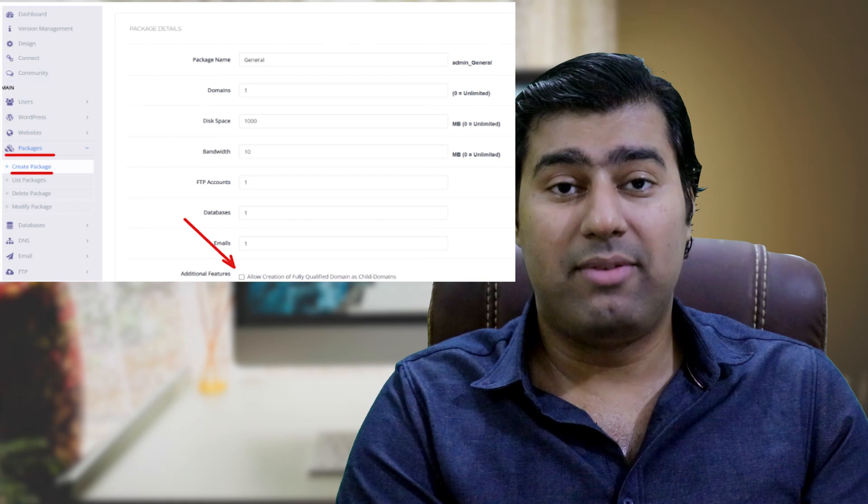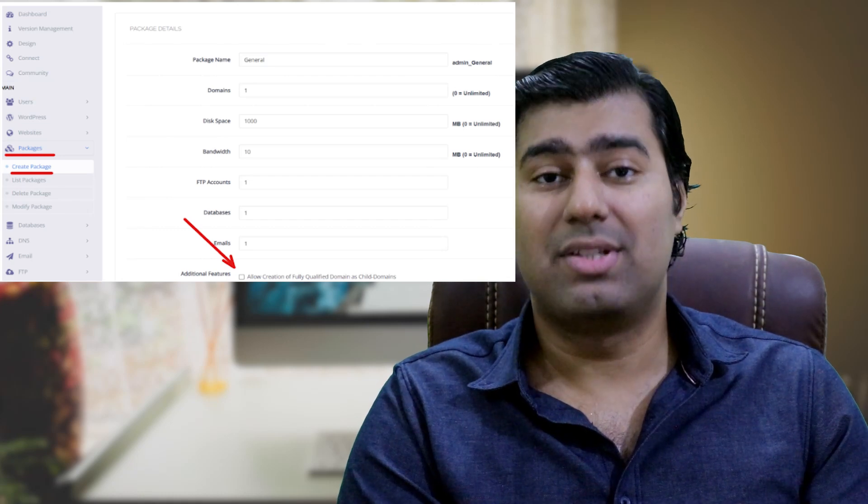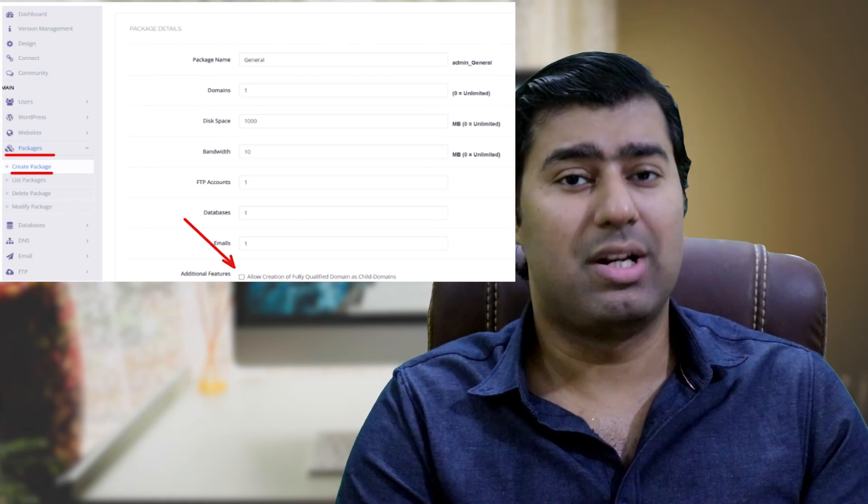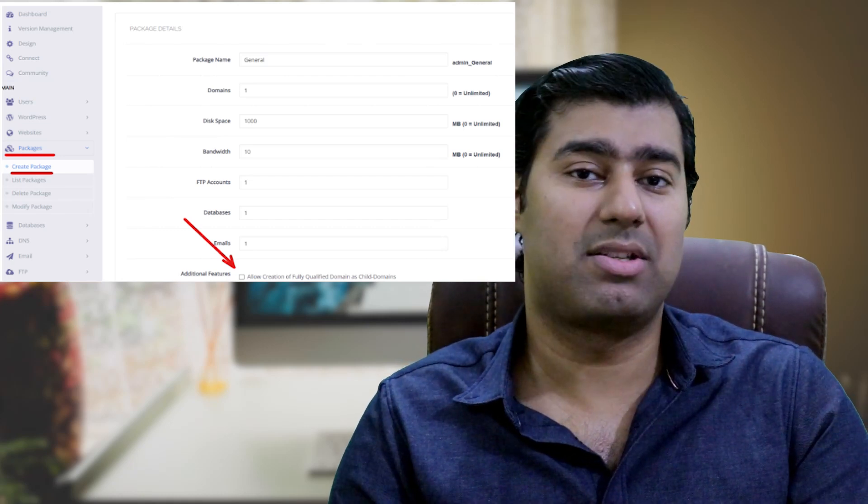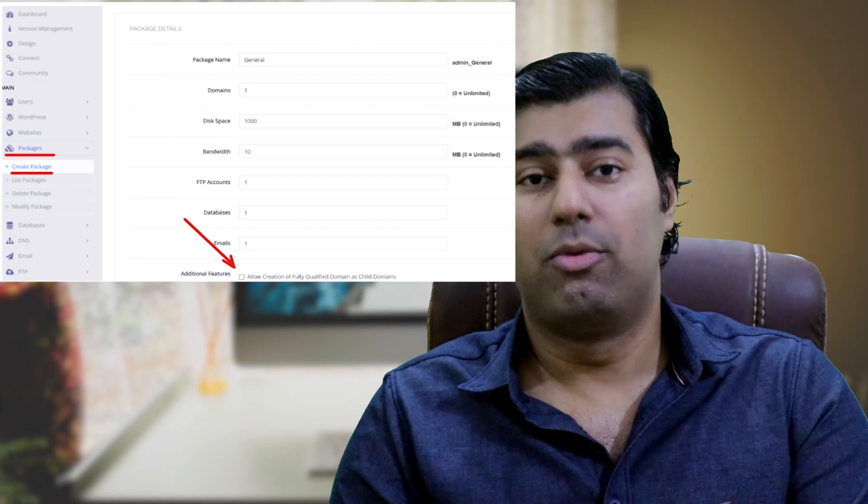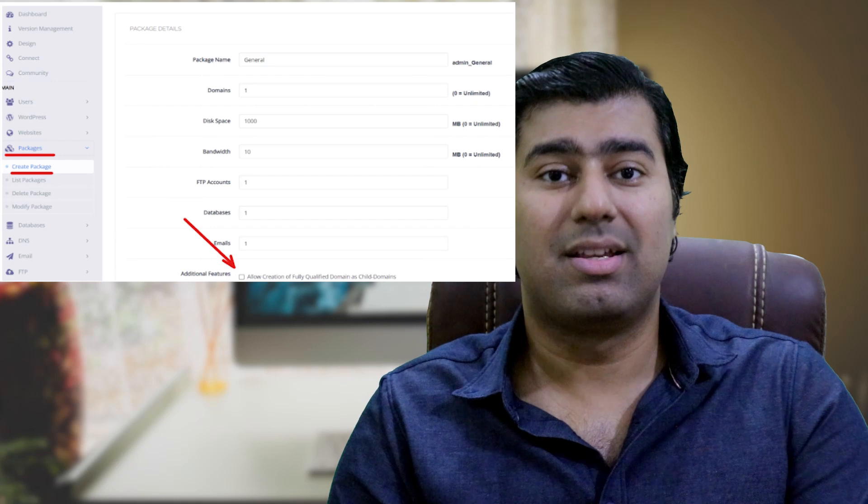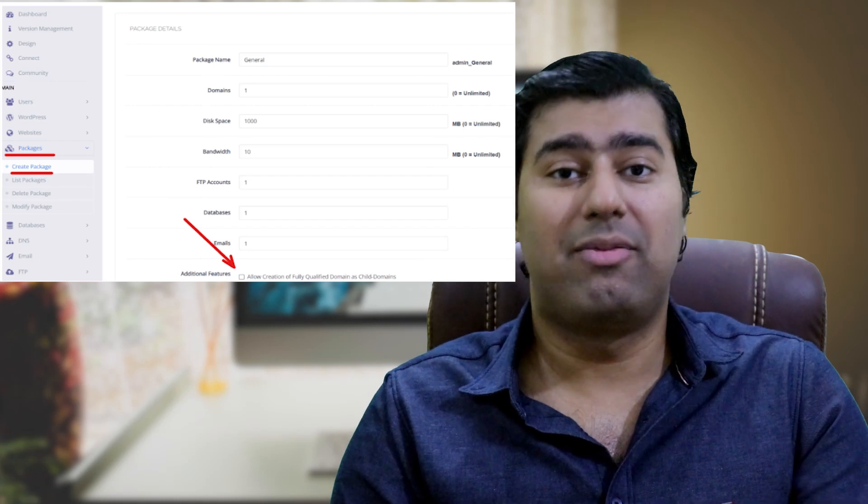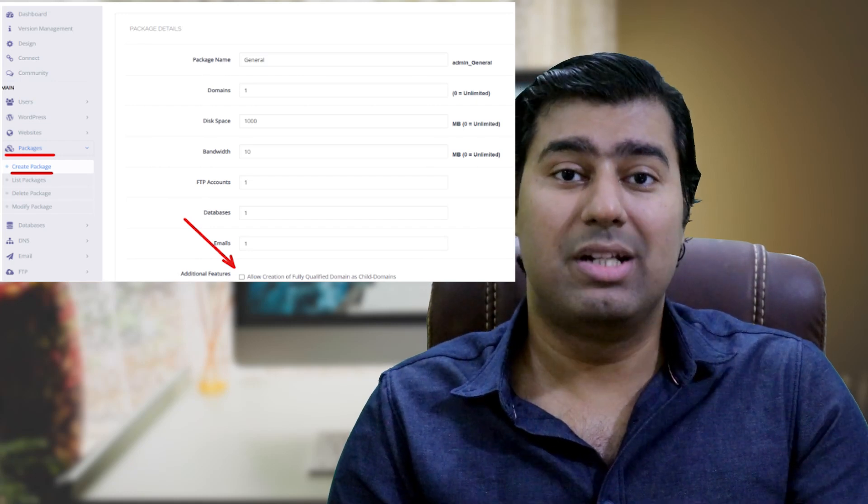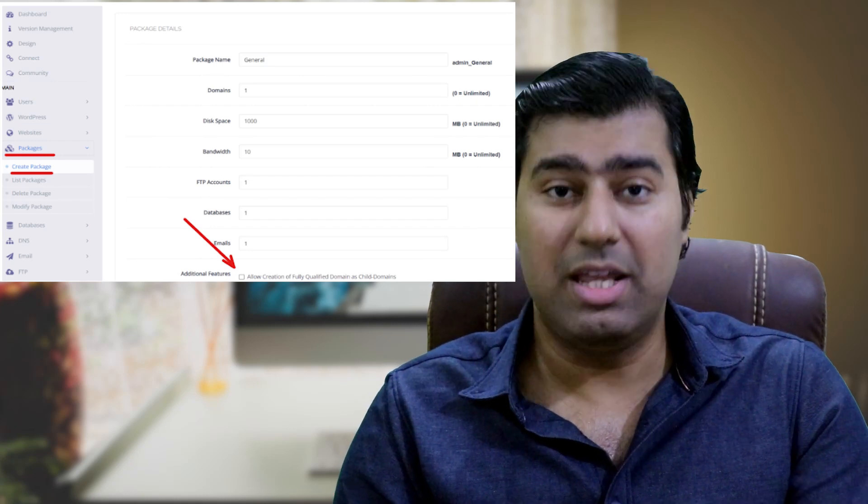Fill in the required fields with your desired specification and set the necessary limits for disk space, bandwidth, FTP accounts, database, emails.